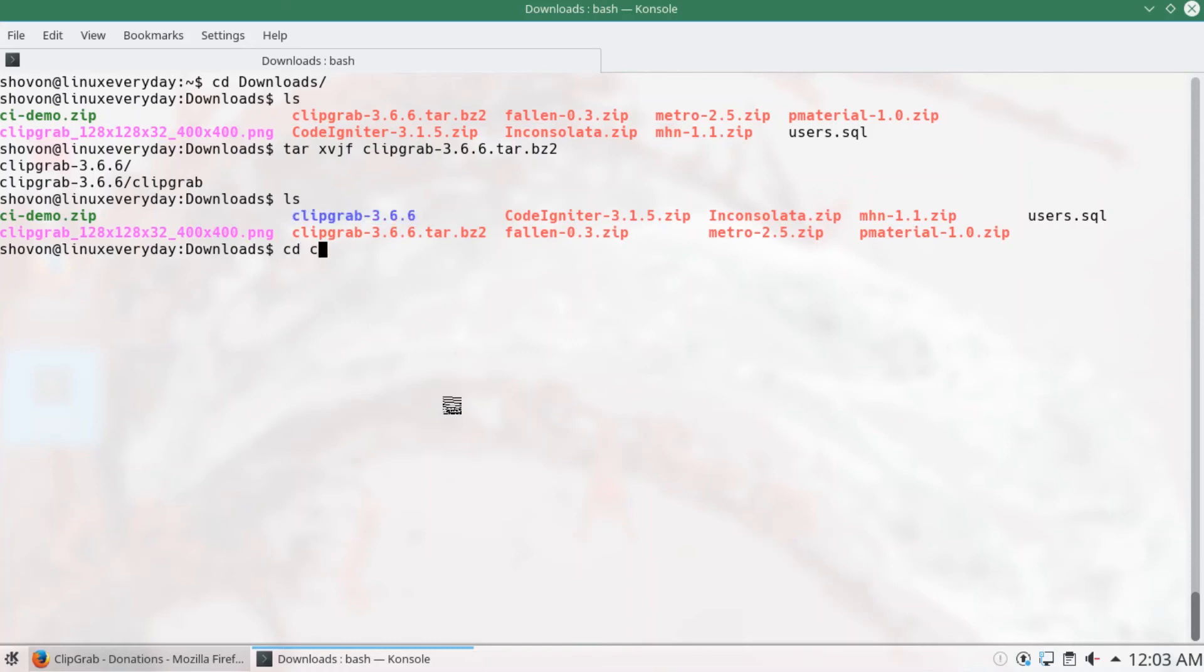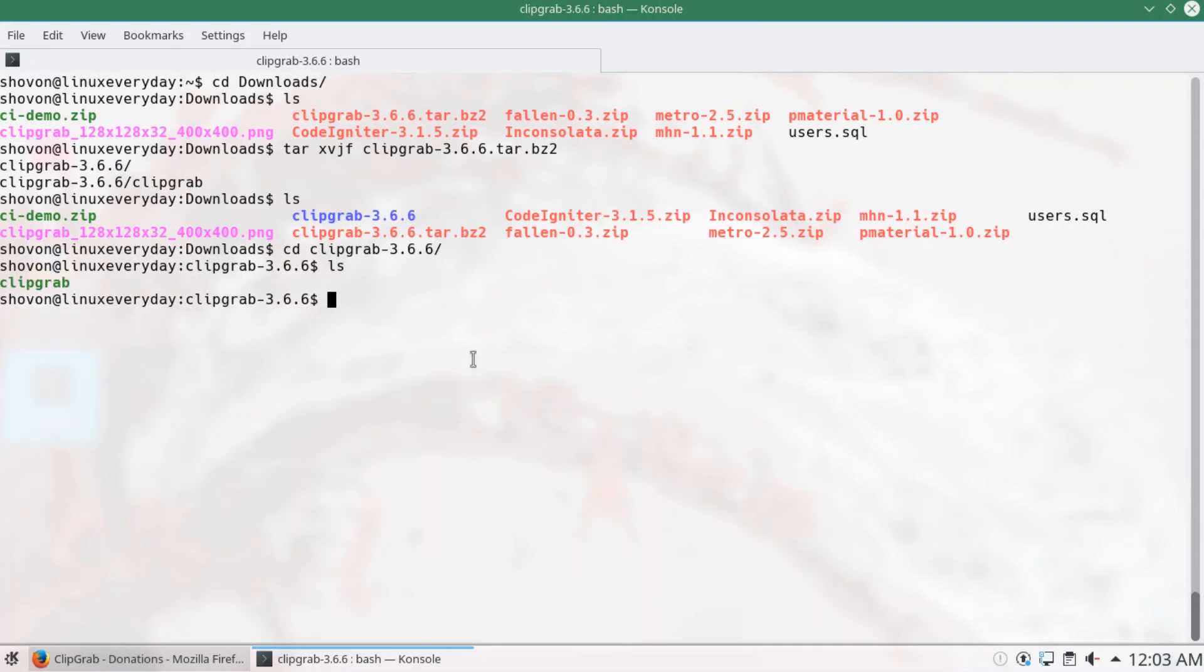If you go to the directory, you can see that the ClipGrab binary is there. Now I'm going to copy it to the user bin directory.